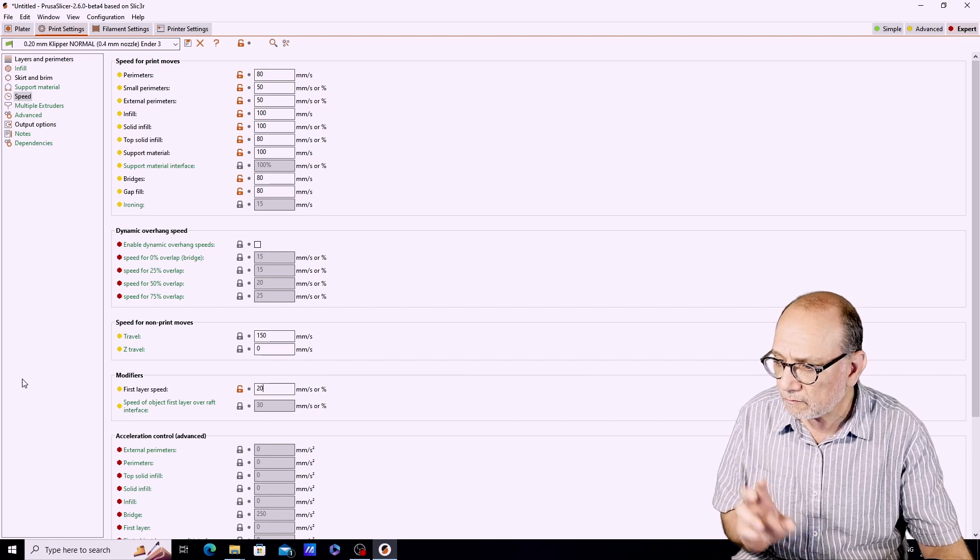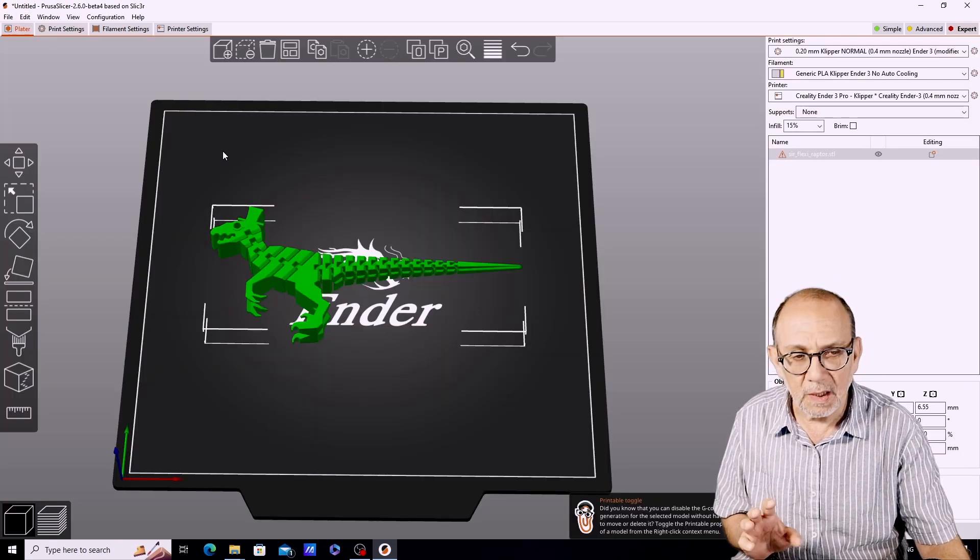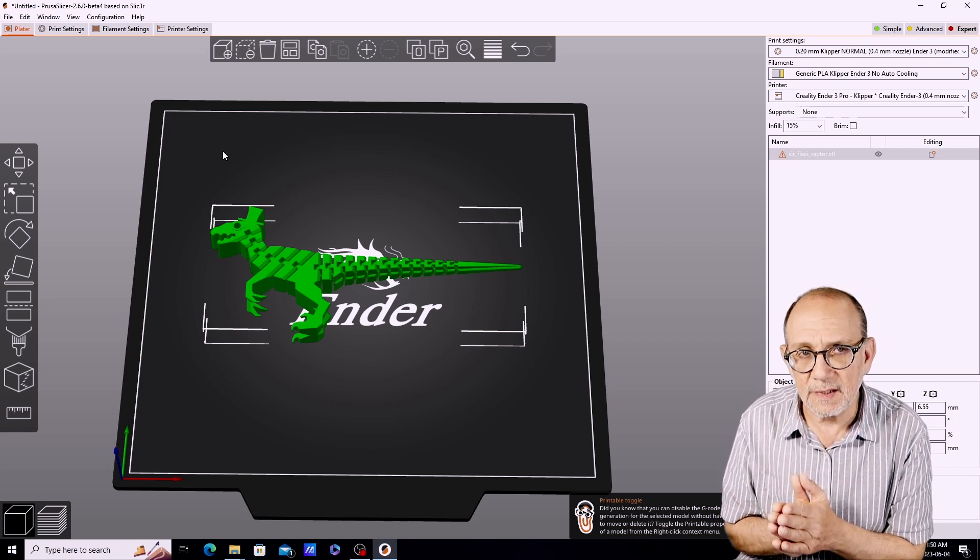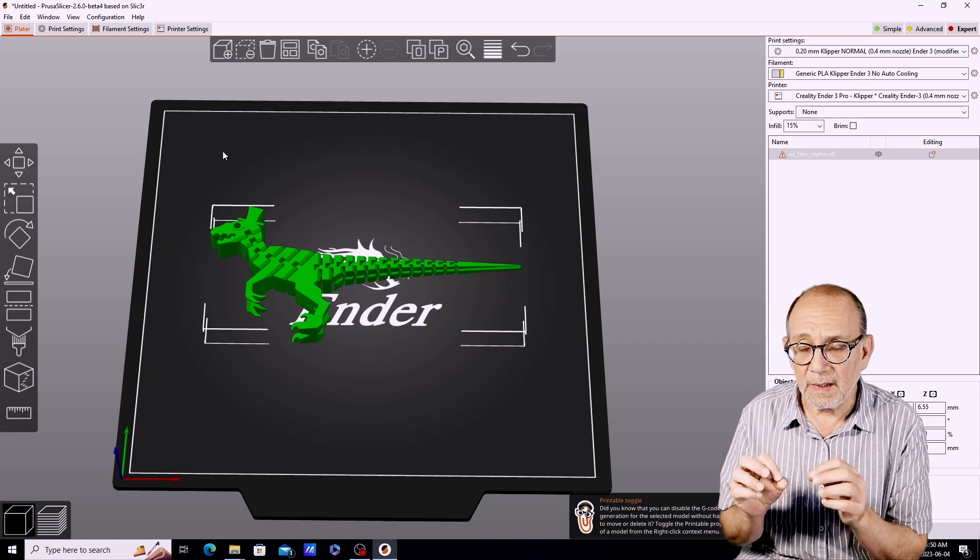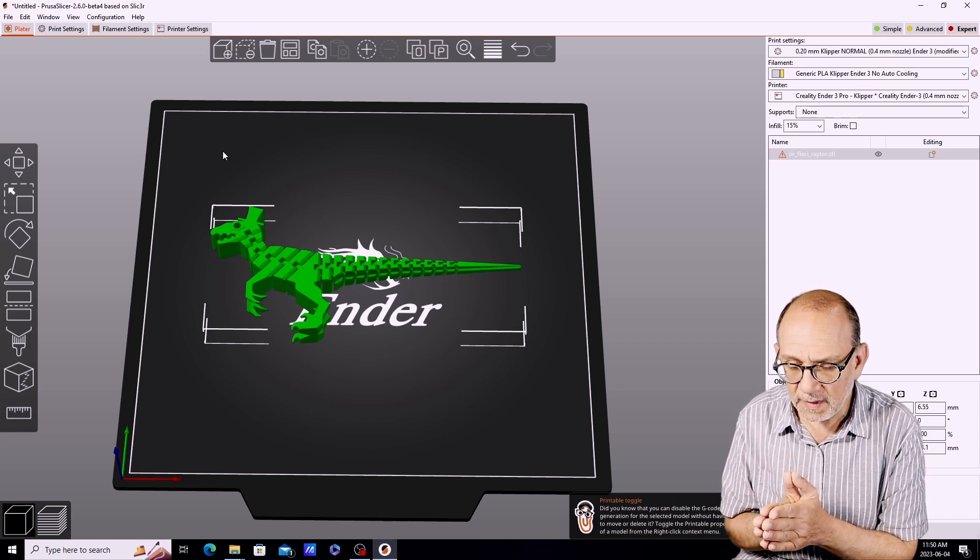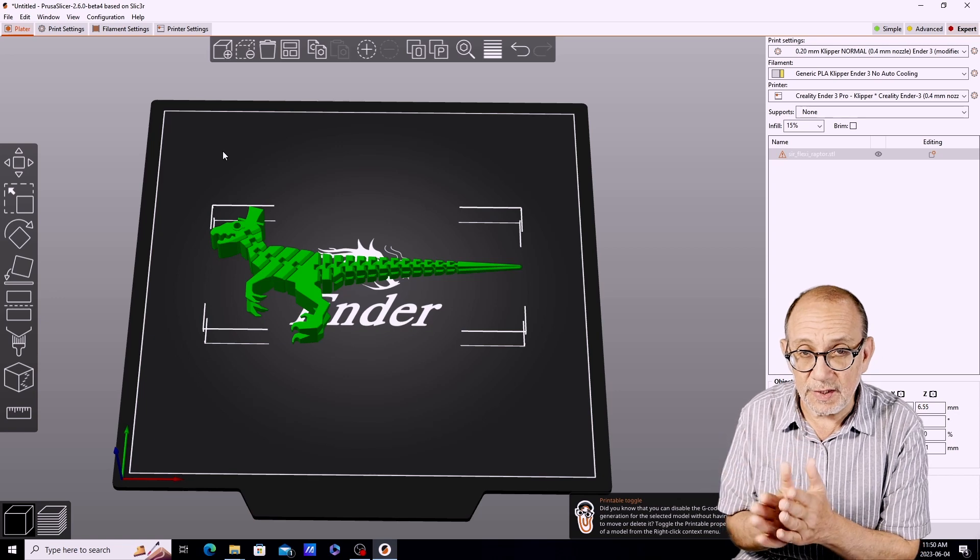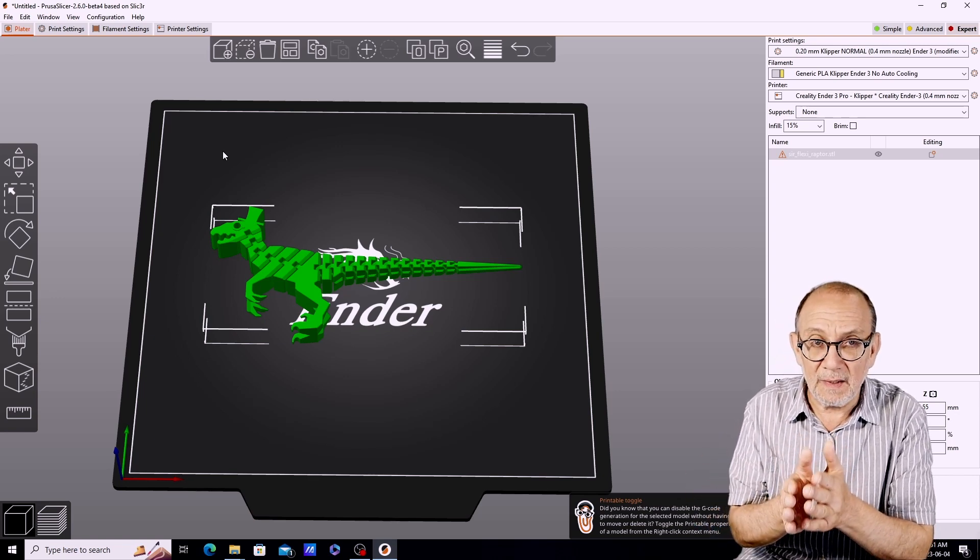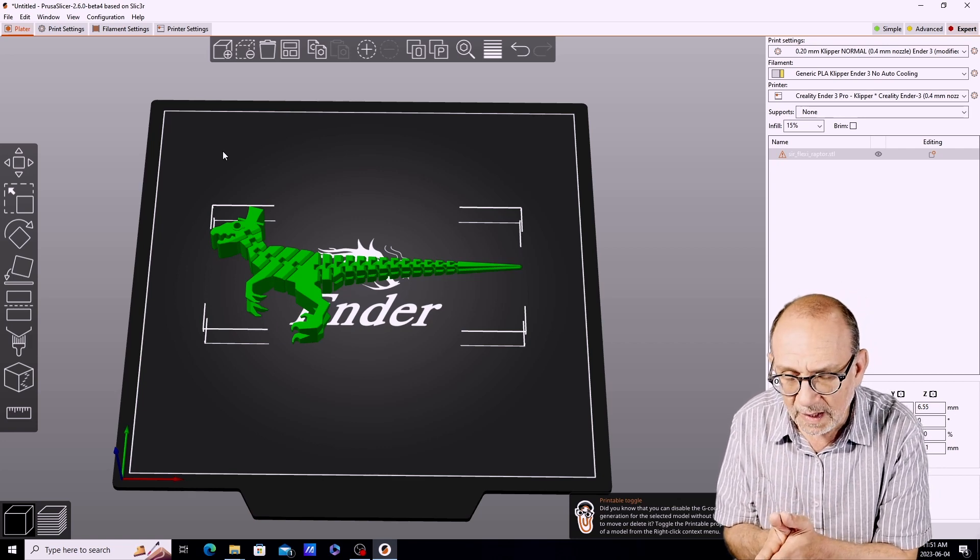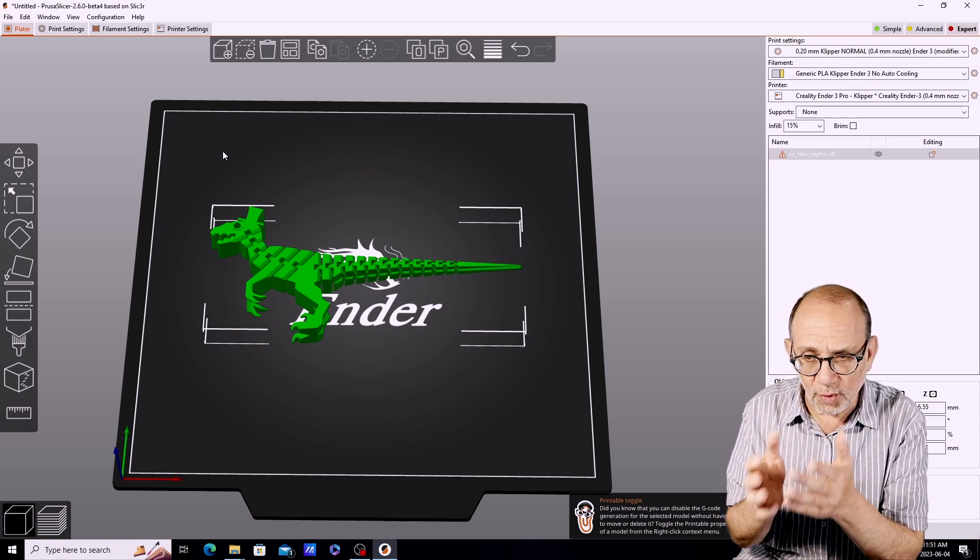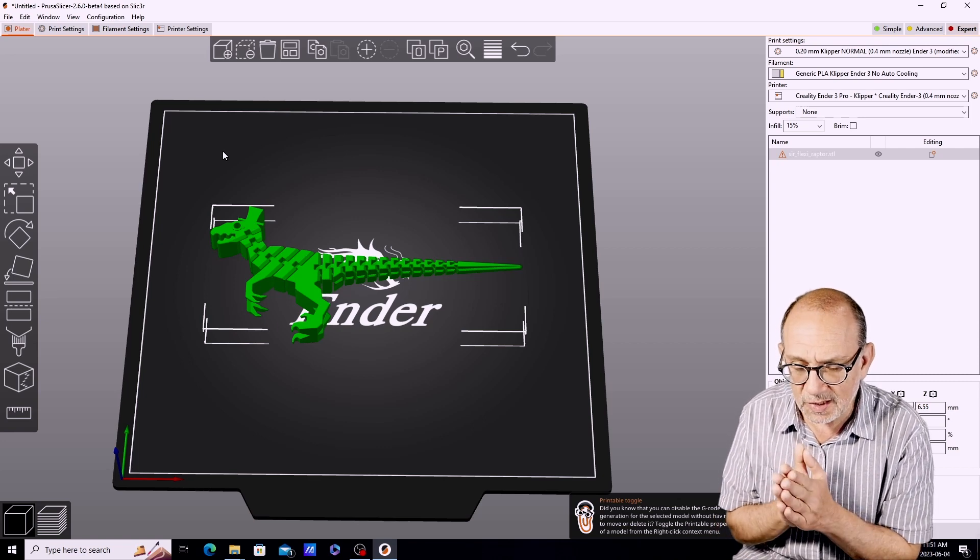One thing that I didn't mention is the fact that I'm going to be printing this on an Ender 3 that has been set up with Klipper. Another thing that I'm going to try to do is not only ensure that this prints but that it prints as quickly as possible.